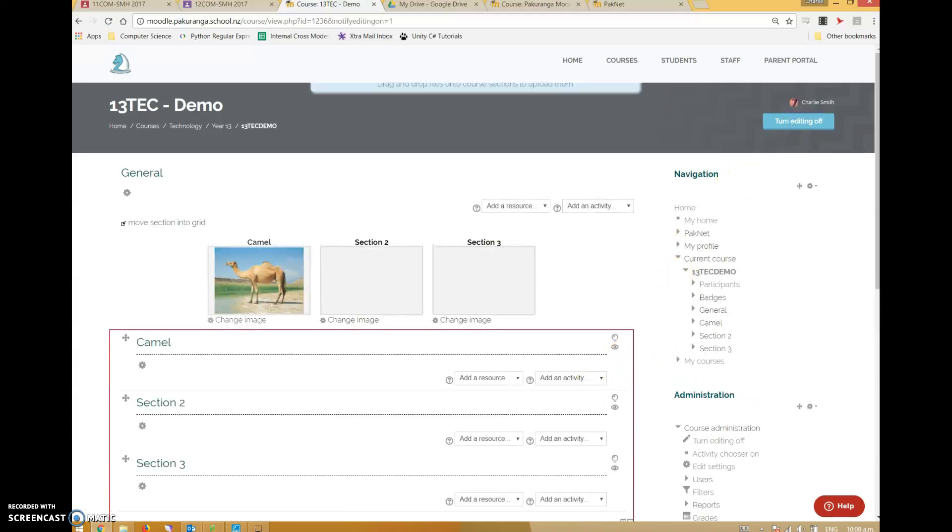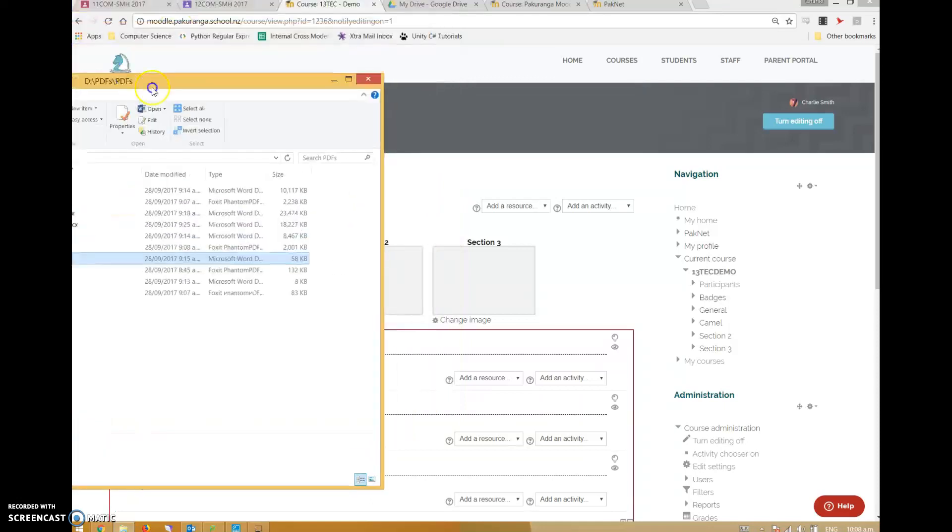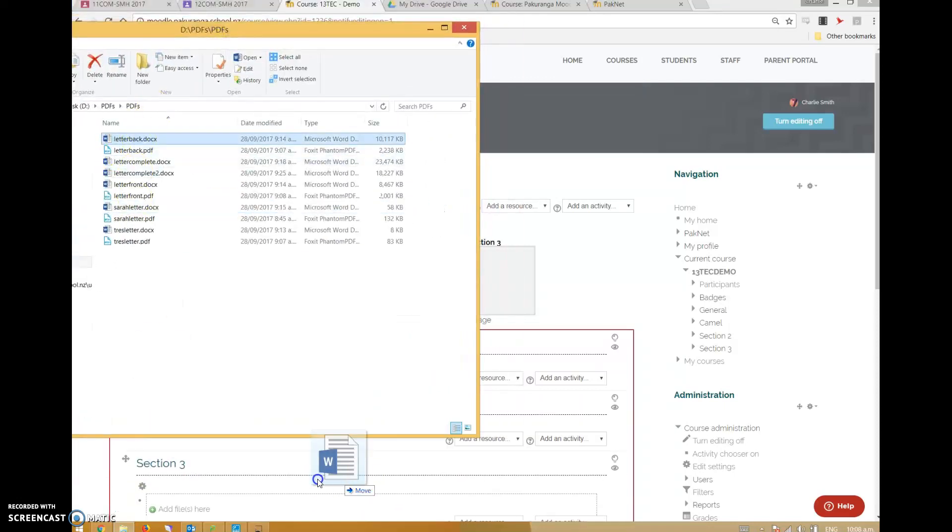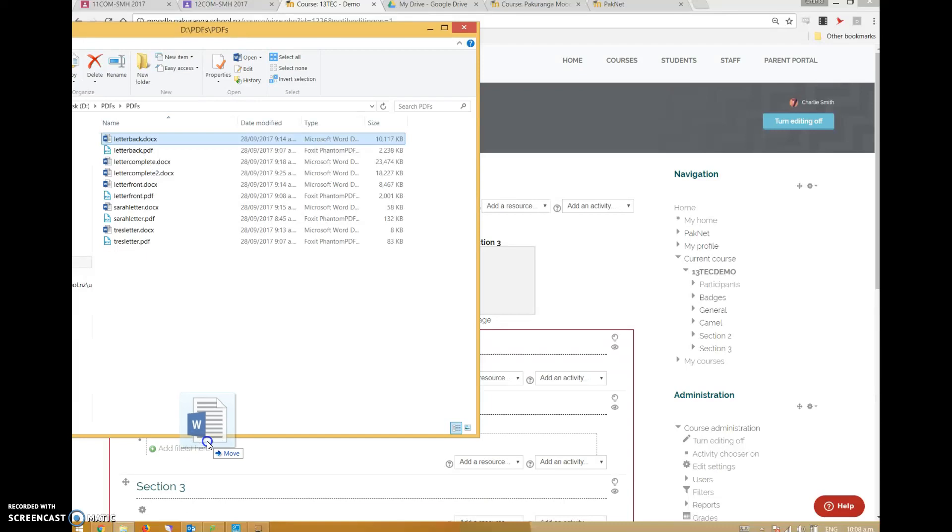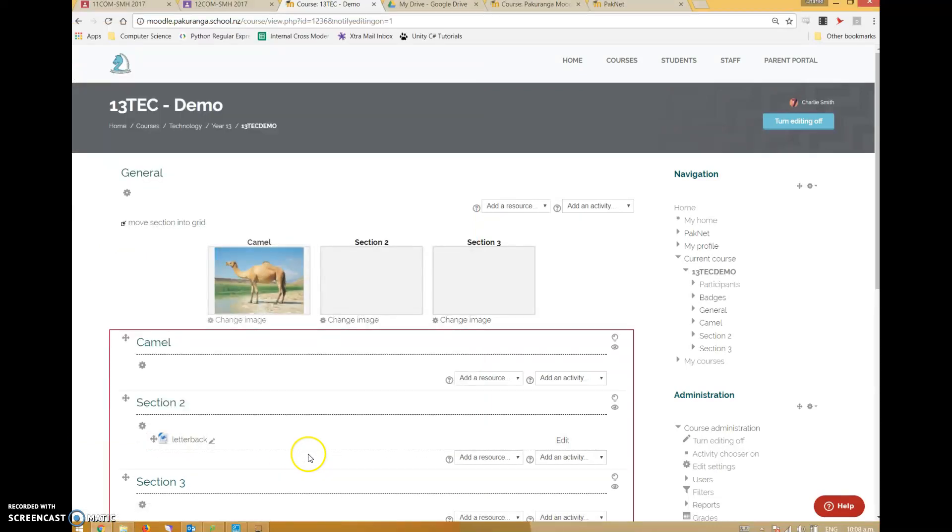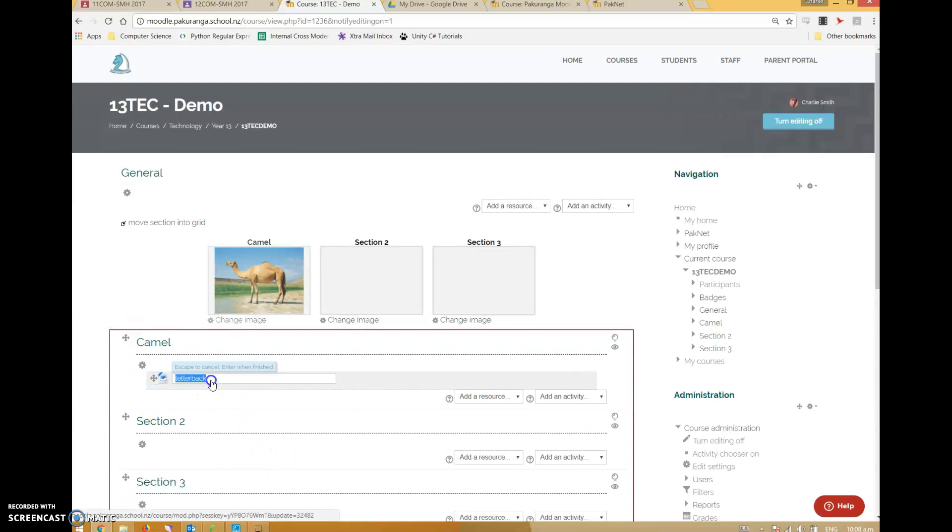Turn editing on and magically I've got many options of things that I can do. I can drag and drop files onto the various sections. There you go, so that did a quick upload of a quite large file by the looks of it. I can drag and drop as many as I want.